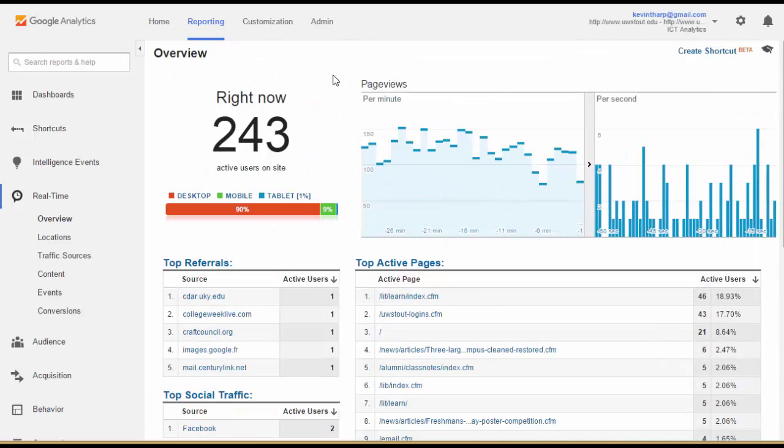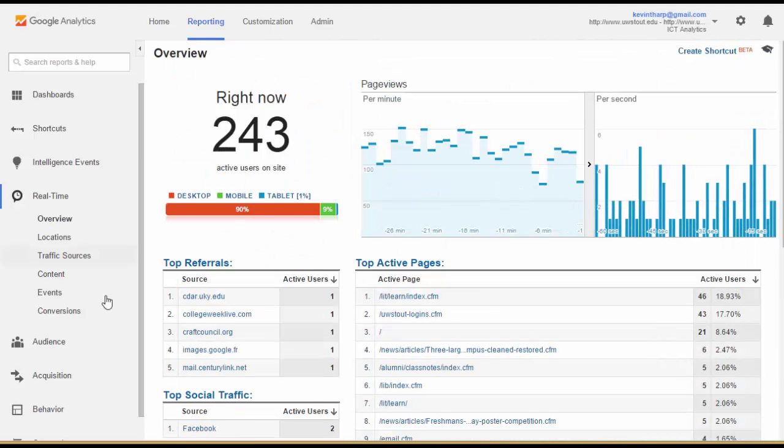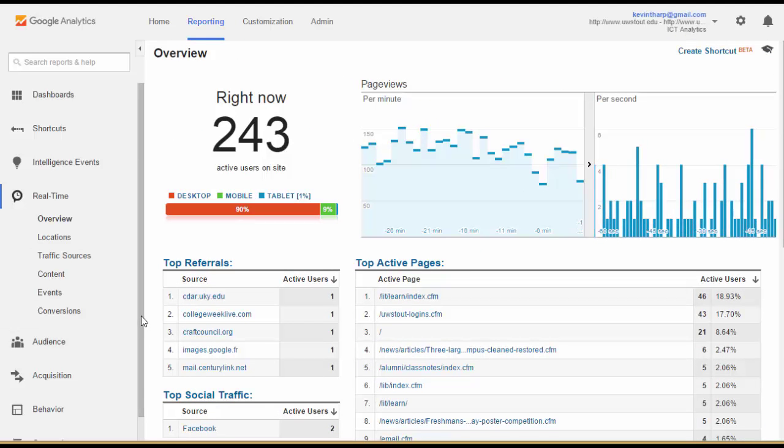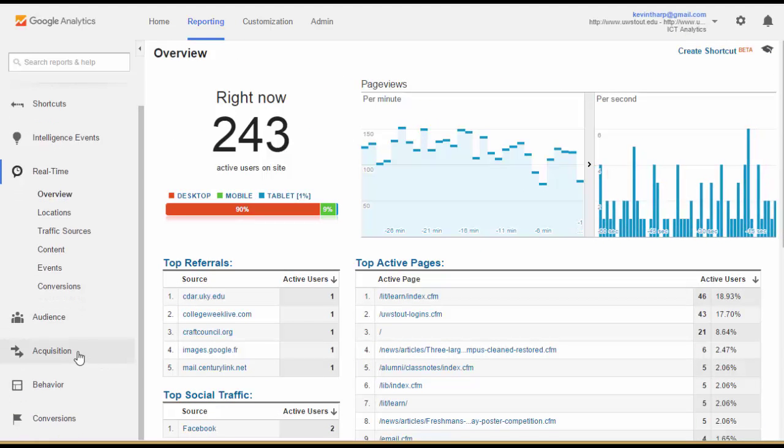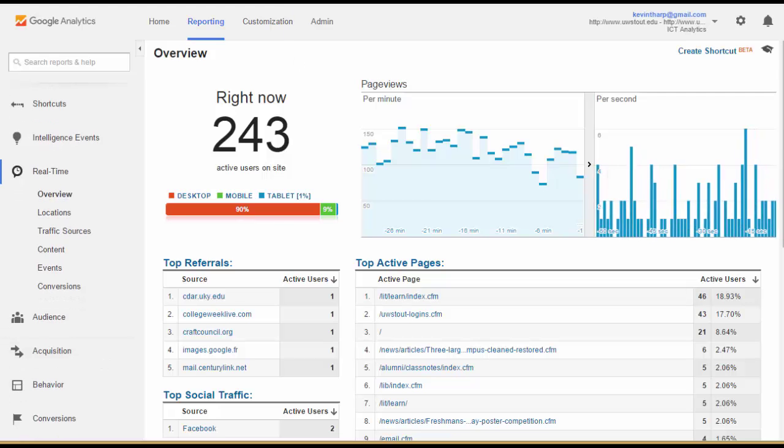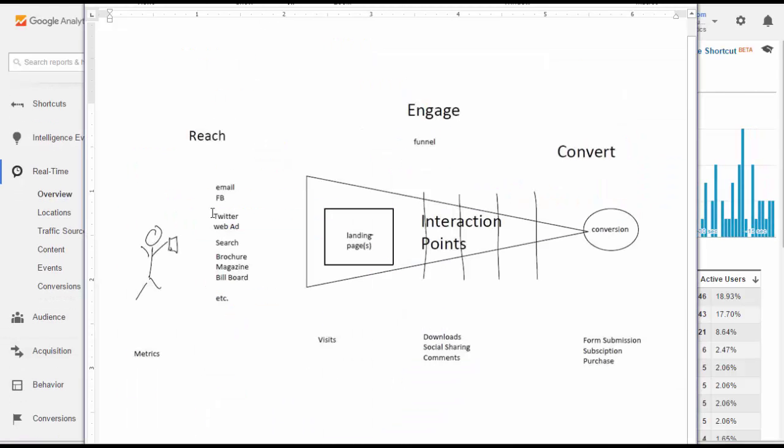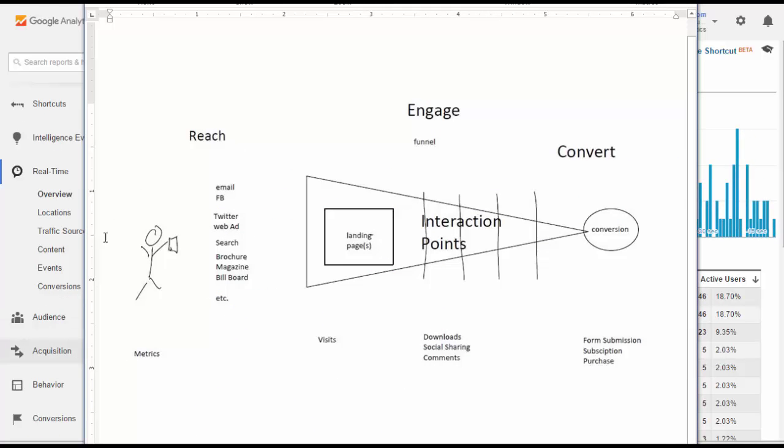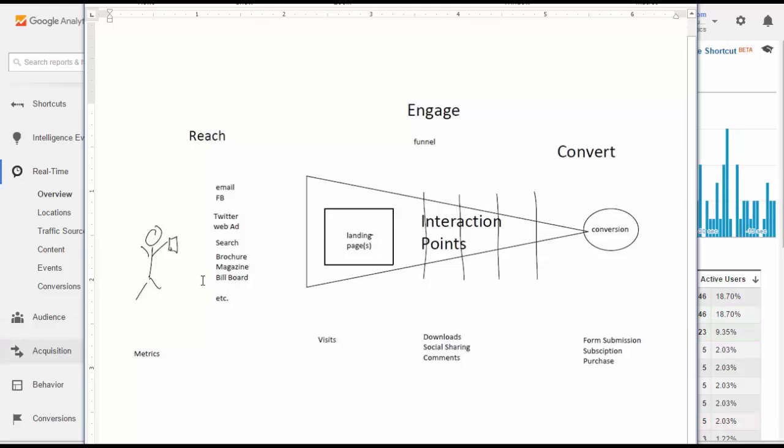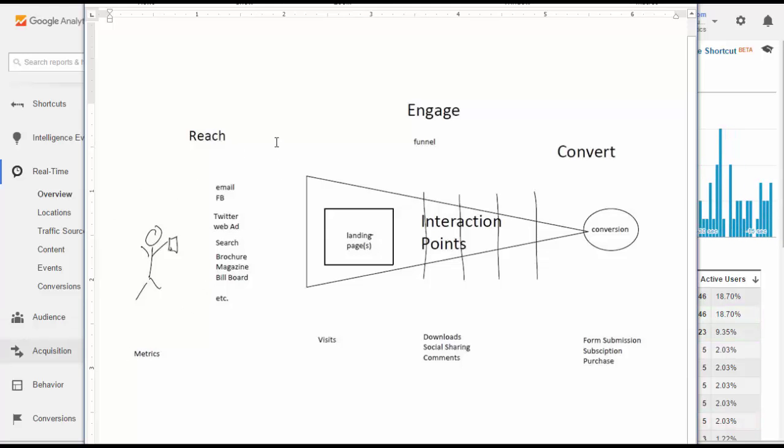So what I'm going to do in the next set of videos, I'm going to start with the acquisition reports because that's what we're talking about first, is how are we getting people to our site and then I'll move forward from there in a series of short videos.